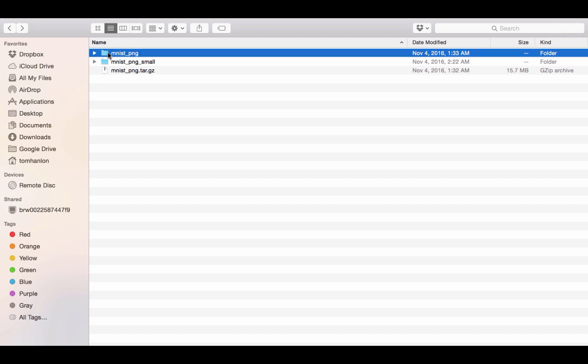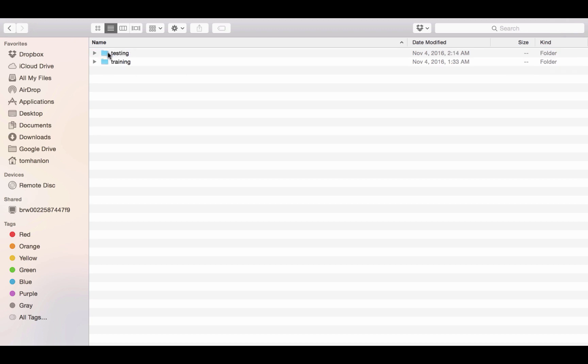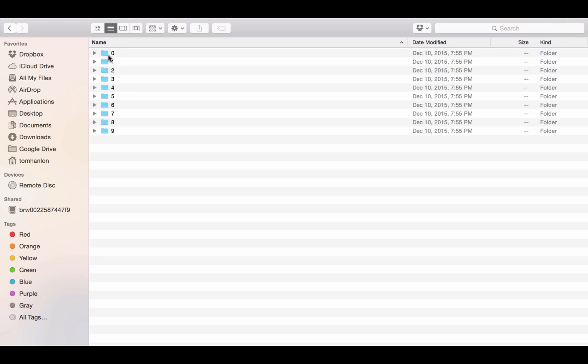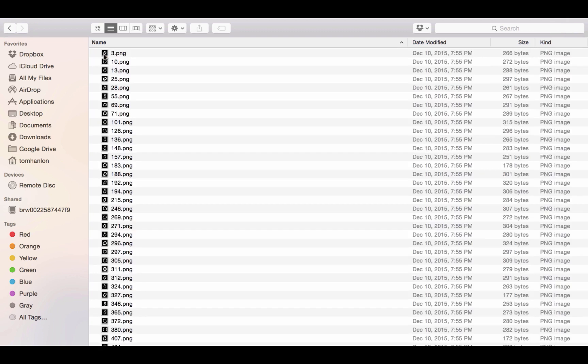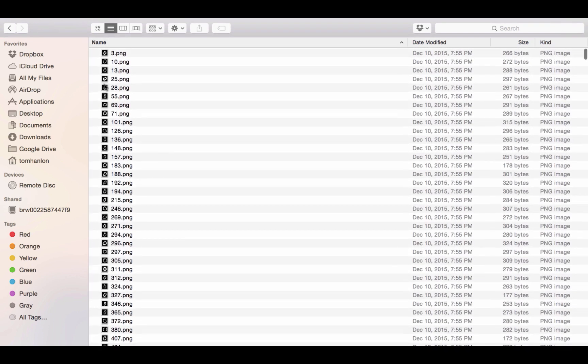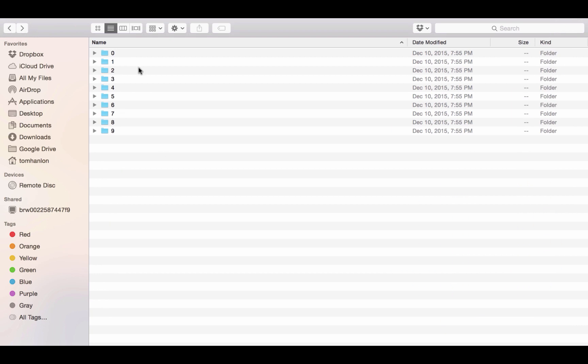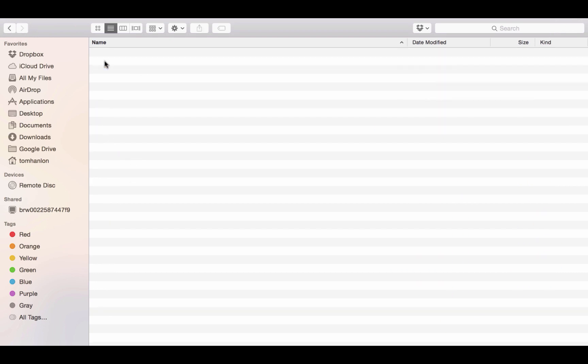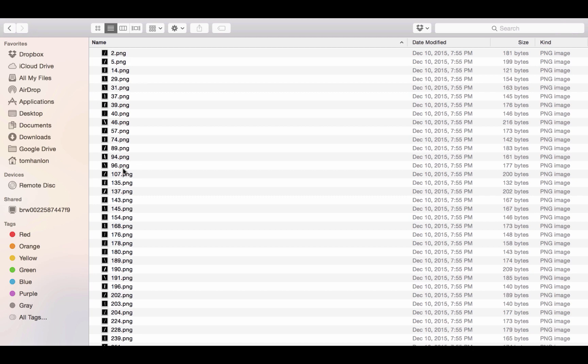The data I'm going to demonstrate looks like this. It's a directory containing two subdirectories testing and training and in each of those there are images in folders 0 through 9. So the name of the folder is the label of the image.